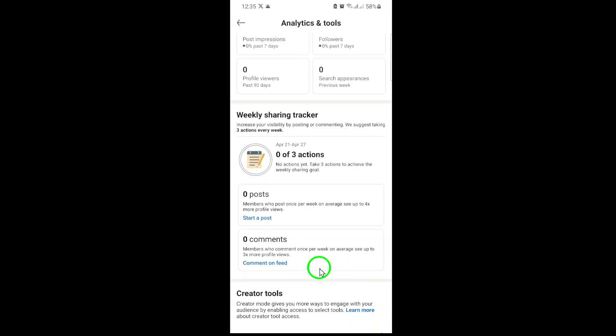That's all there is to it. You can now scroll through your comments, revisit old discussions, or even delete something if you need to. This updated method makes it easy to manage your engagement and keep track of your conversations on LinkedIn.